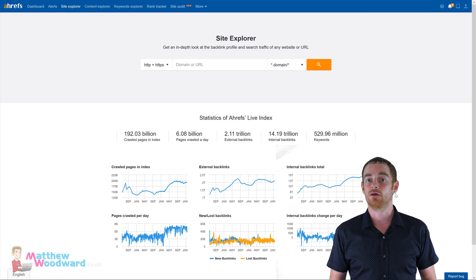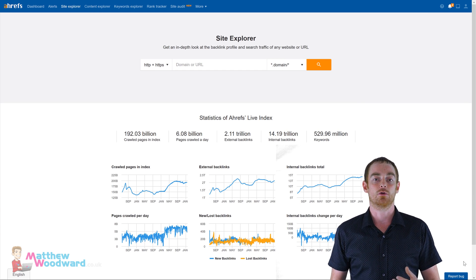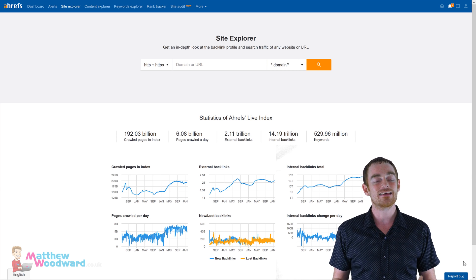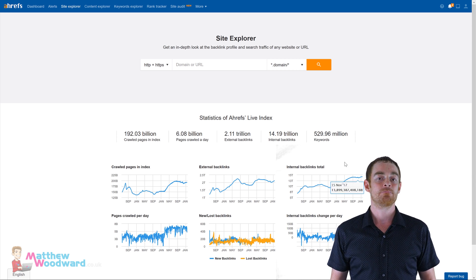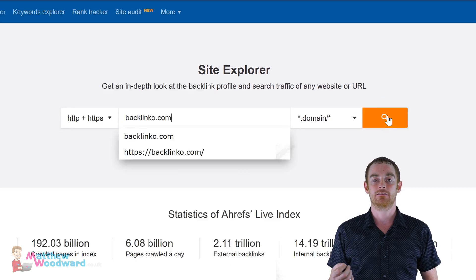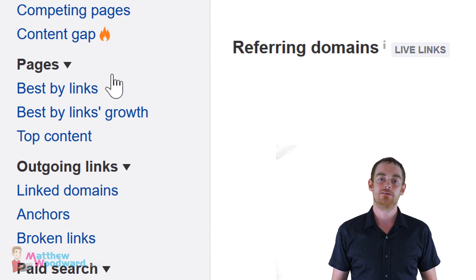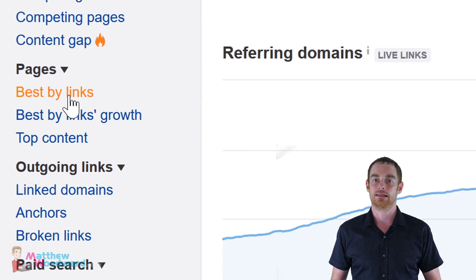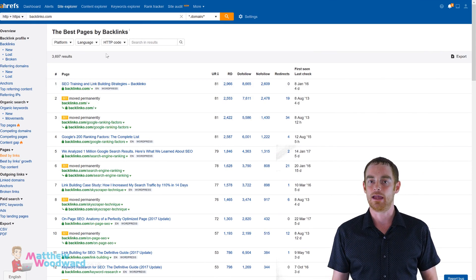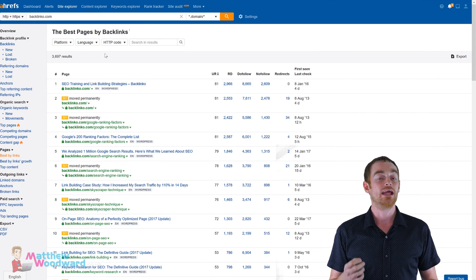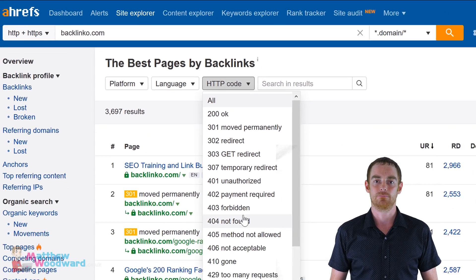What we want to do is find a piece of content that's been deleted, but was also relevant to your niche and has a ton of links pointing to it. To do that, just enter any well-known competitor's domain into Site Explorer and then go to Pages, Best By Links. This report shows you the most linked-to pages on that domain, but it also gives us the option to filter by 404 errors.